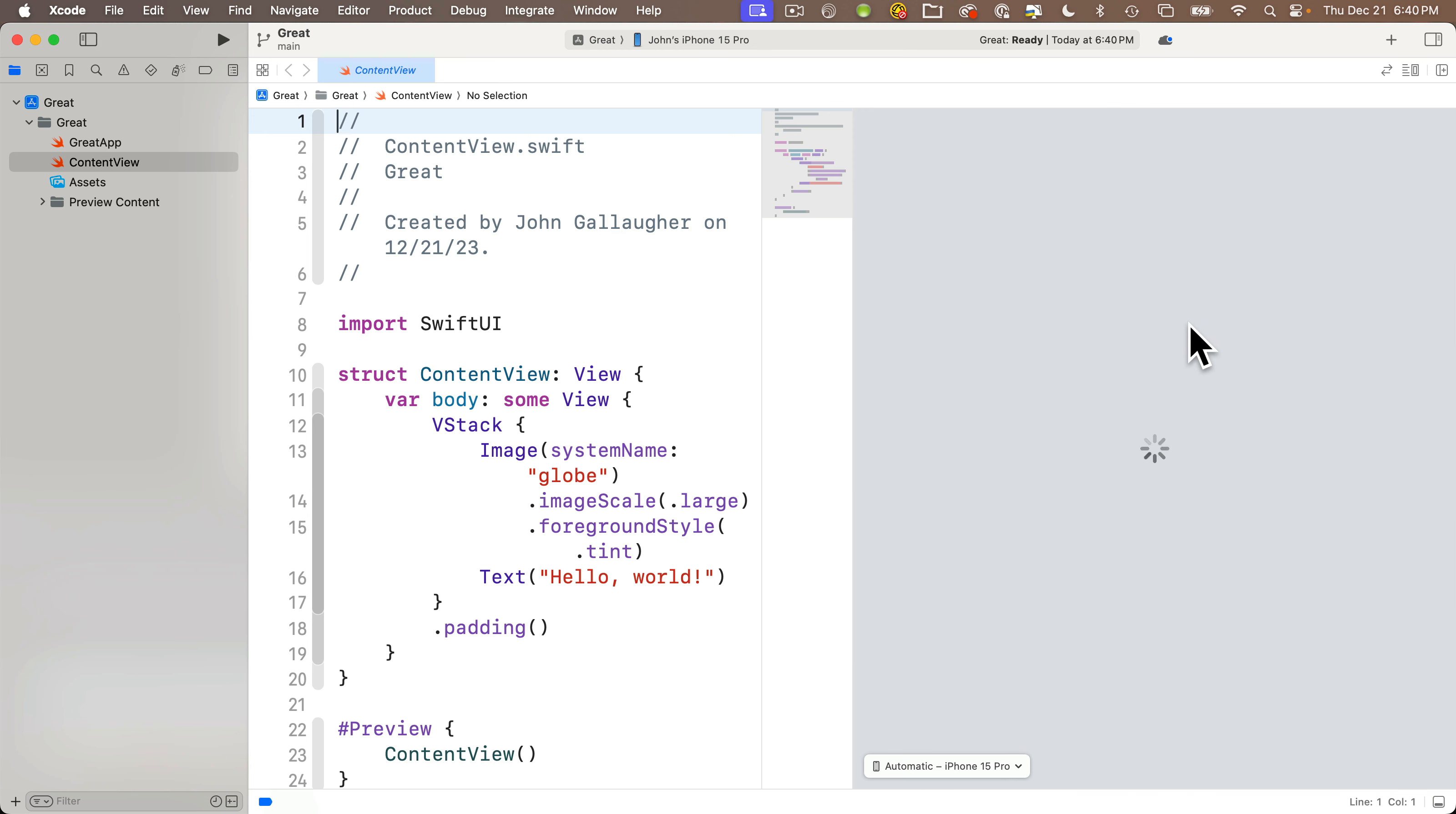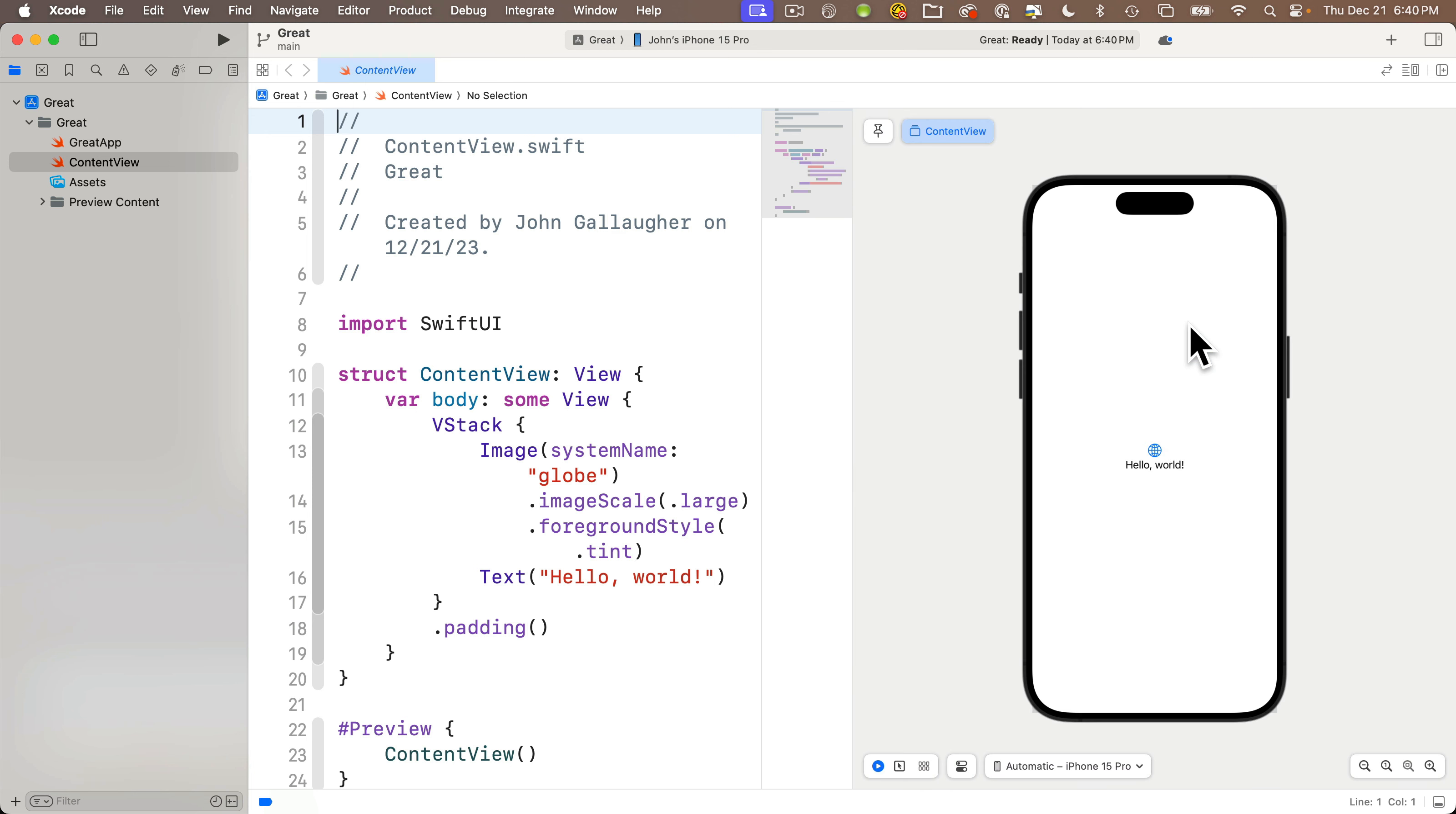It might take a few moments the first time you do this, but hey, look at that. We see an image of an iPhone and this is showing a live preview of the running code that we have in our editor. Very nice.